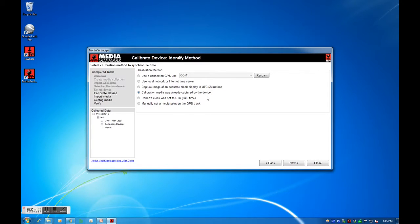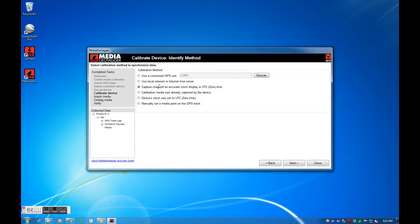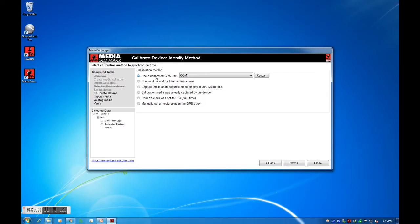If we already have media which describes the current UTC, we can select calibration media was already captured by the device. Or we can capture some media with our device so that we will have the UTC by selecting the option capture image of an accurate clock display in UTC time, or selecting the option use local network or internet time server, or selecting the option use a connected GPS unit. Captured media can either be a photo, video, or audio recording with the UTC visible or mentioned in it.